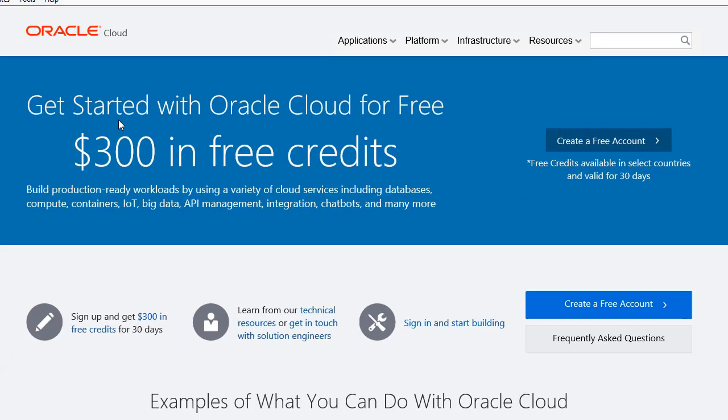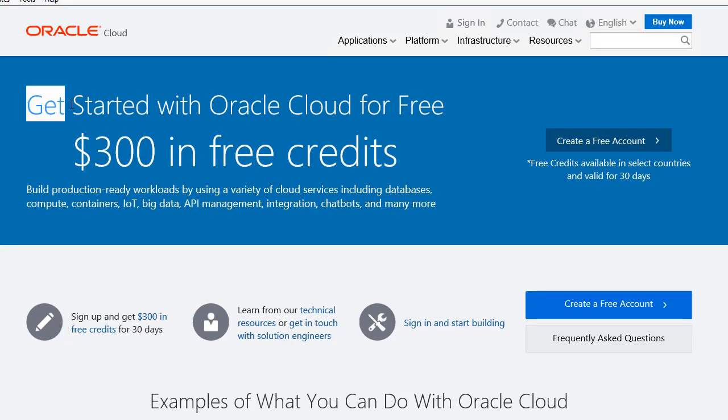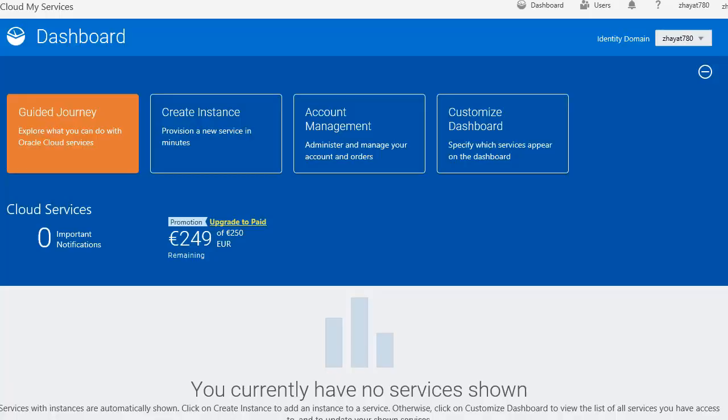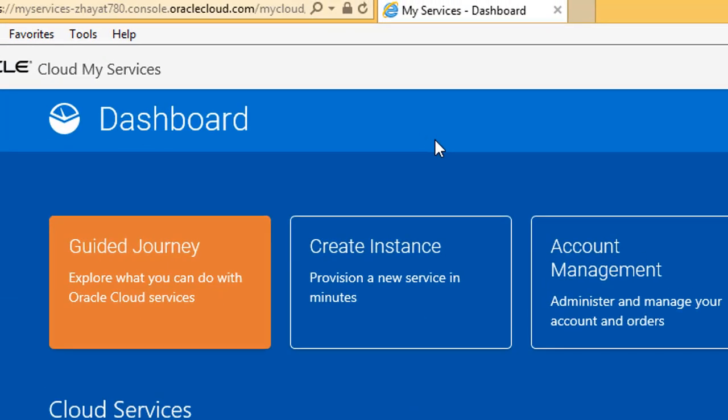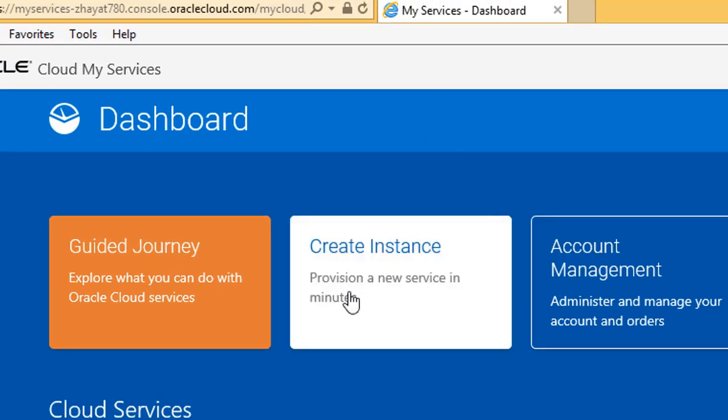We will start with an introduction to the Oracle Cloud Platform, how we can register for a free trial account, and how we can create and connect to a database in the Oracle Cloud.